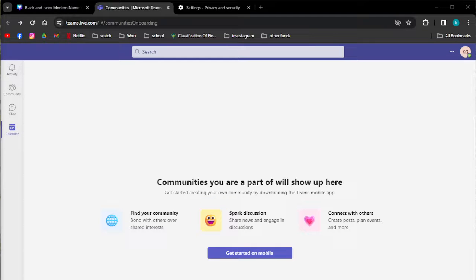Welcome back to the channel and thank you so much for clicking into this video. In this video I am going to teach you how to add an attachment to an MS Teams meeting invite. Make sure that you stay until the very end of this video so you don't miss any important step or information.